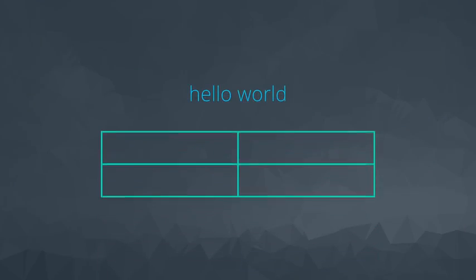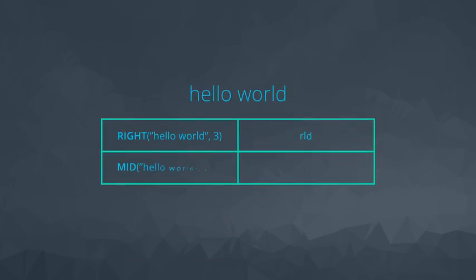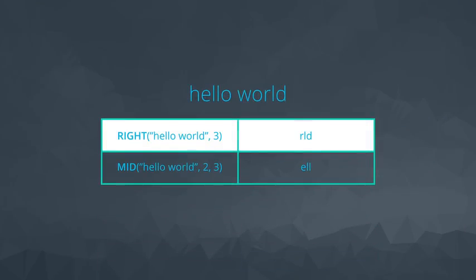The right function works in a similar way, except that right selects a number of characters from the right. In this case, the last three letters.